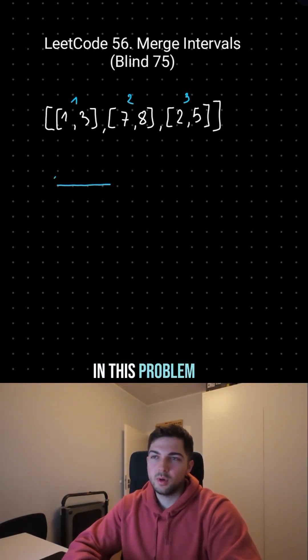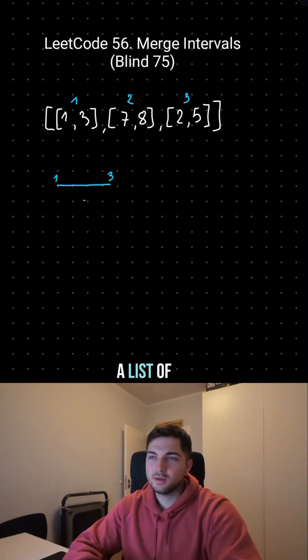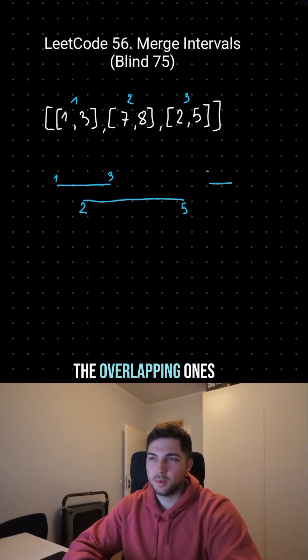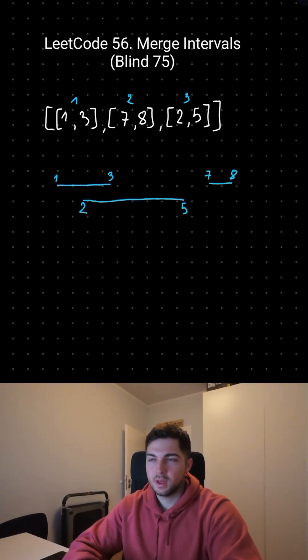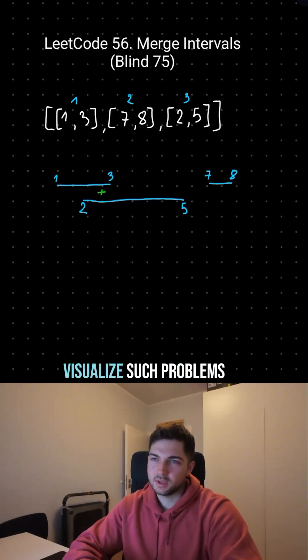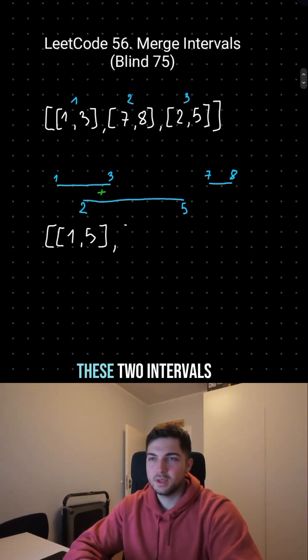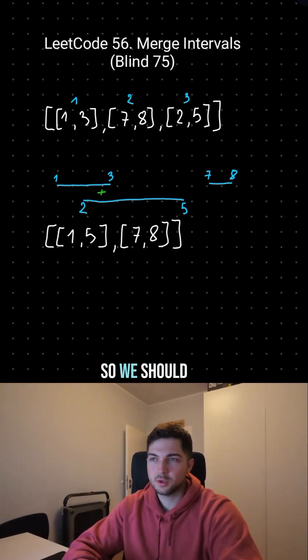In this problem we are given a list of intervals and we are asked to merge the overlapping ones. It's always a good idea to visualize such problems, so for example these two intervals are overlapping, so we should merge them.